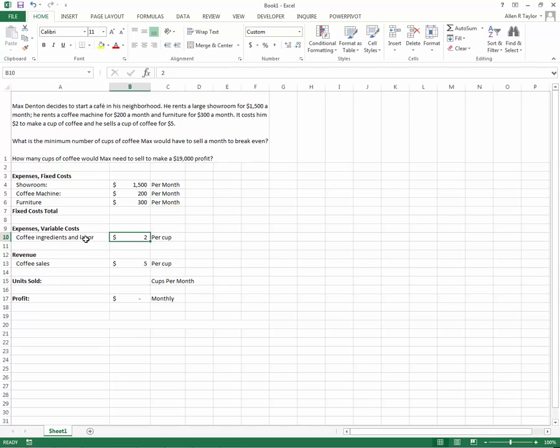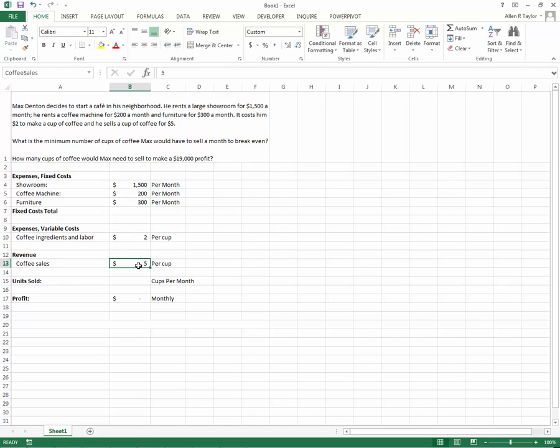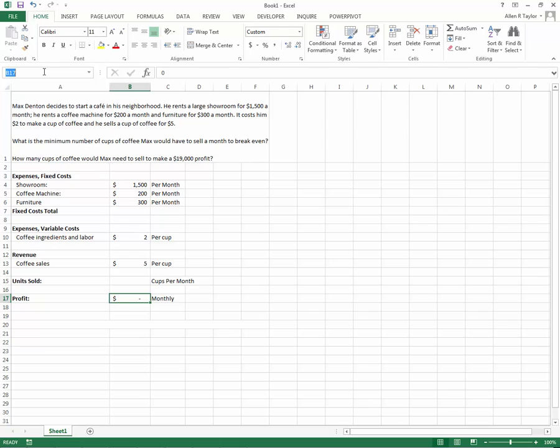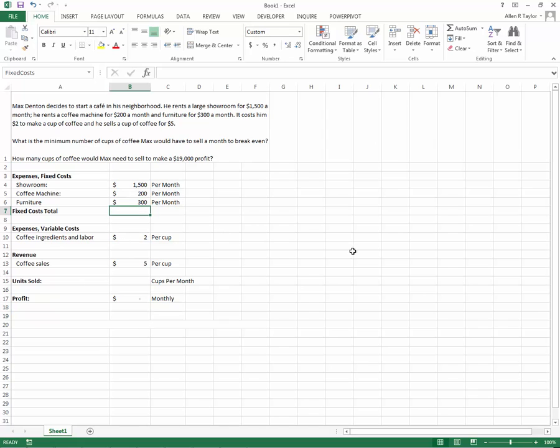Coffee ingredients and labor, I'm just going to name that coffee. Coffee sales I'll name coffee sales. Units sold I named units sold. And profit we will name profit. What that does is makes this into absolute cell references. So if I copy it, those values stay there and it will make the math a little bit easier to see.